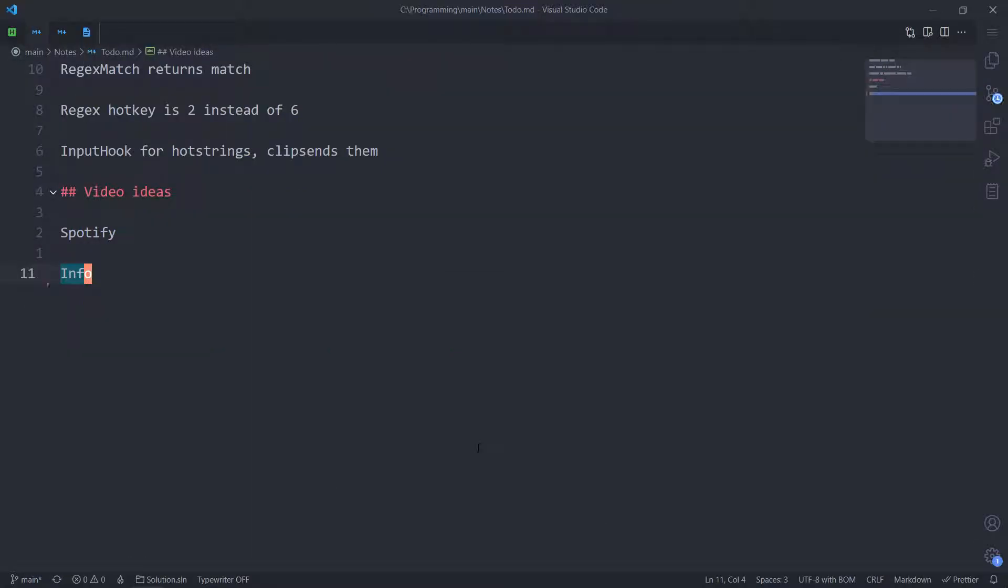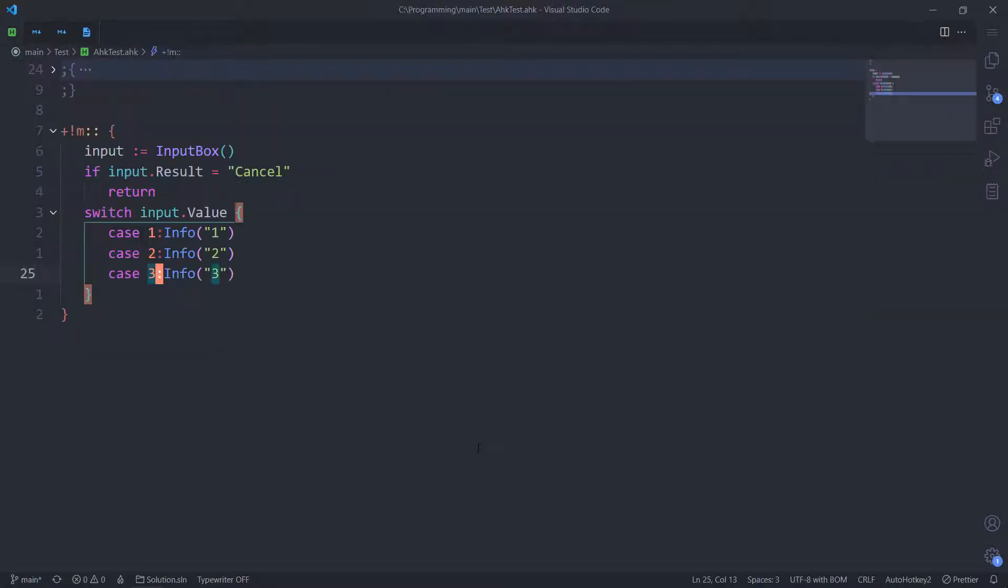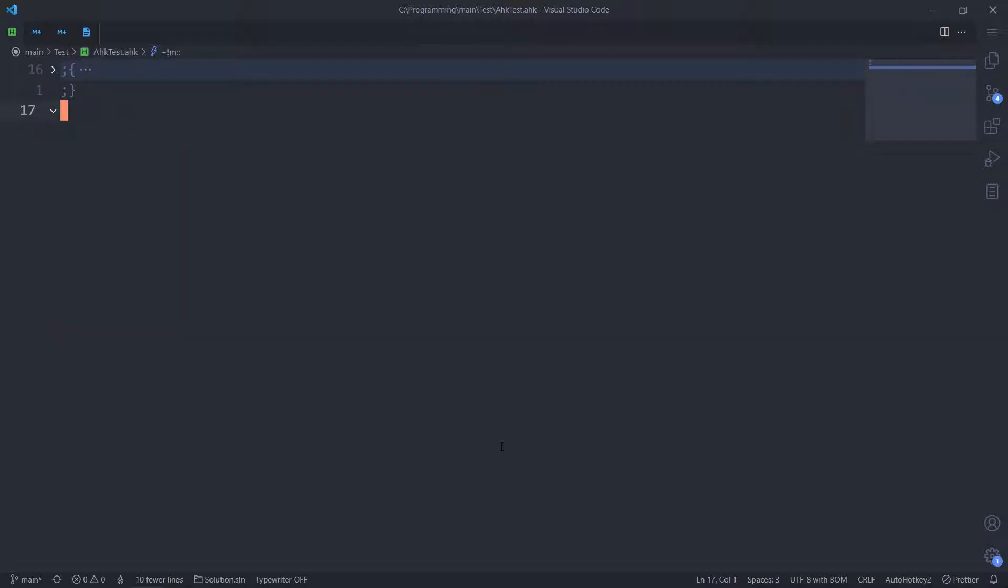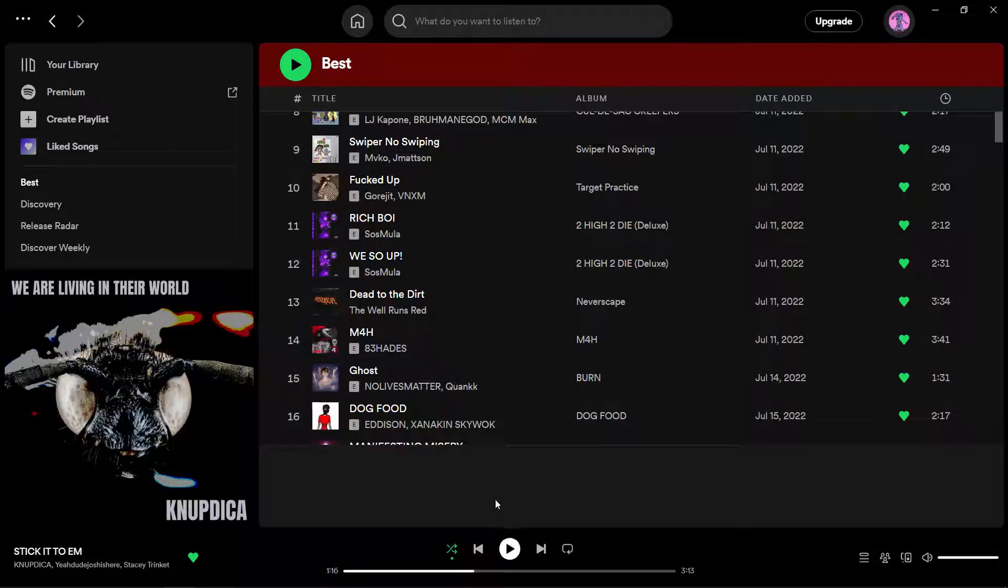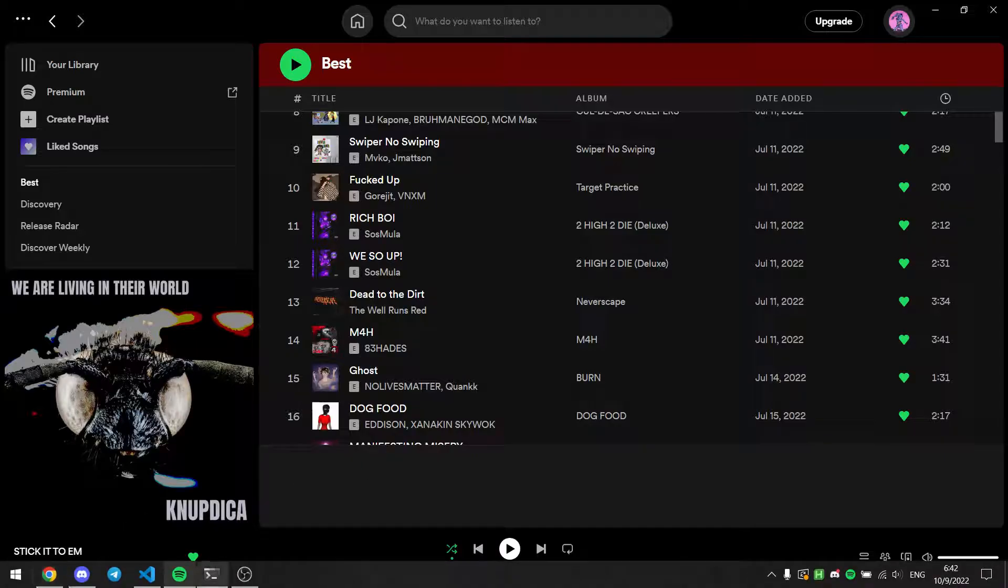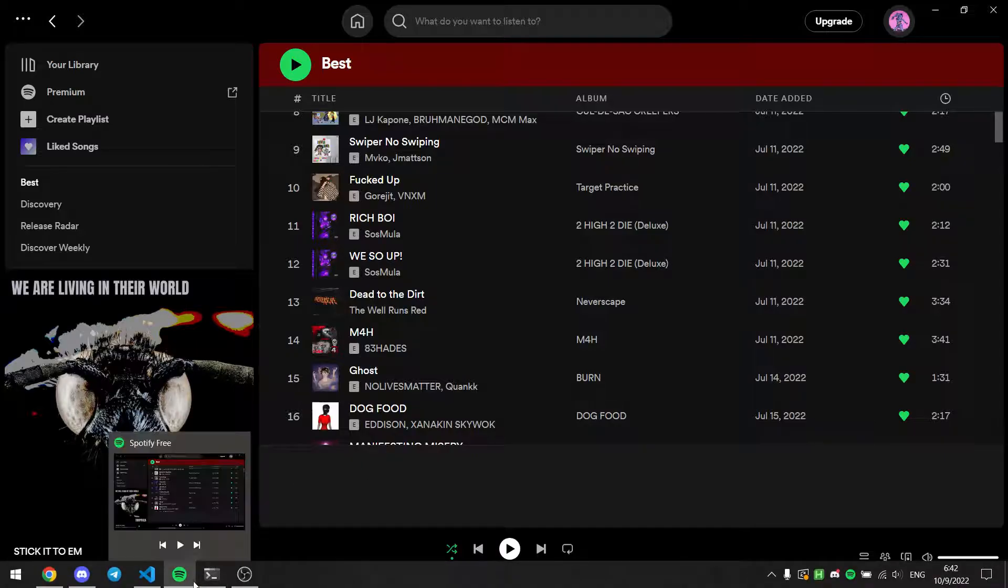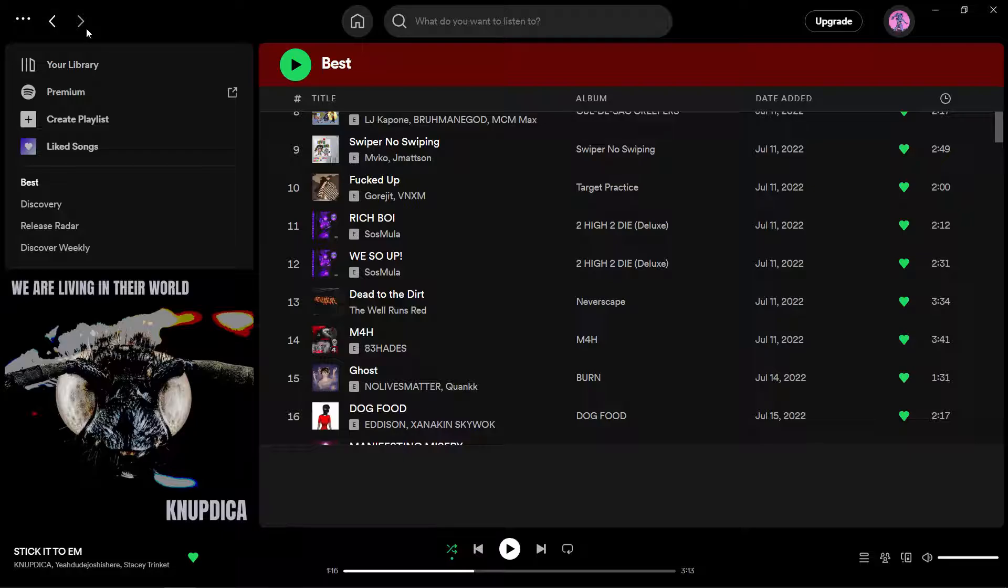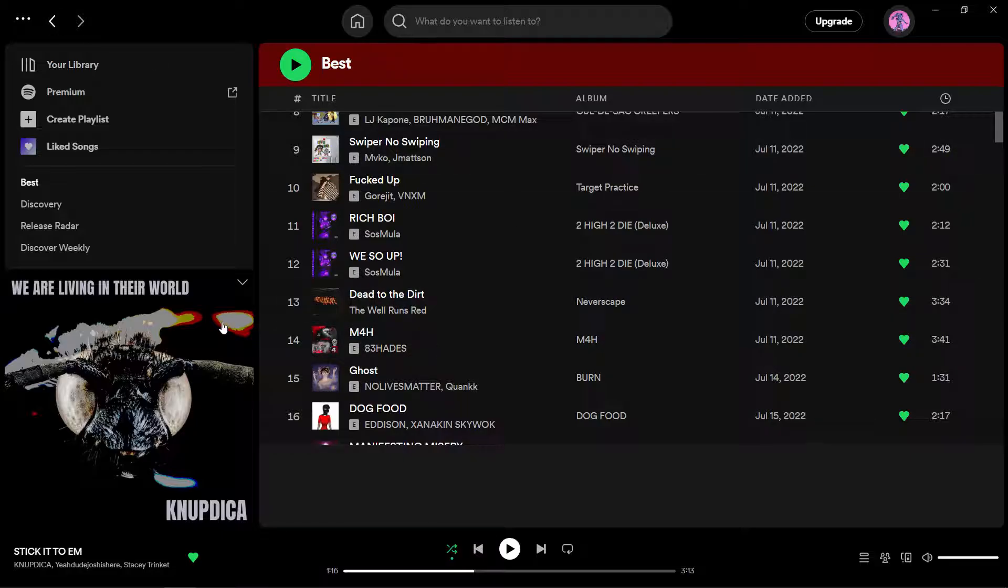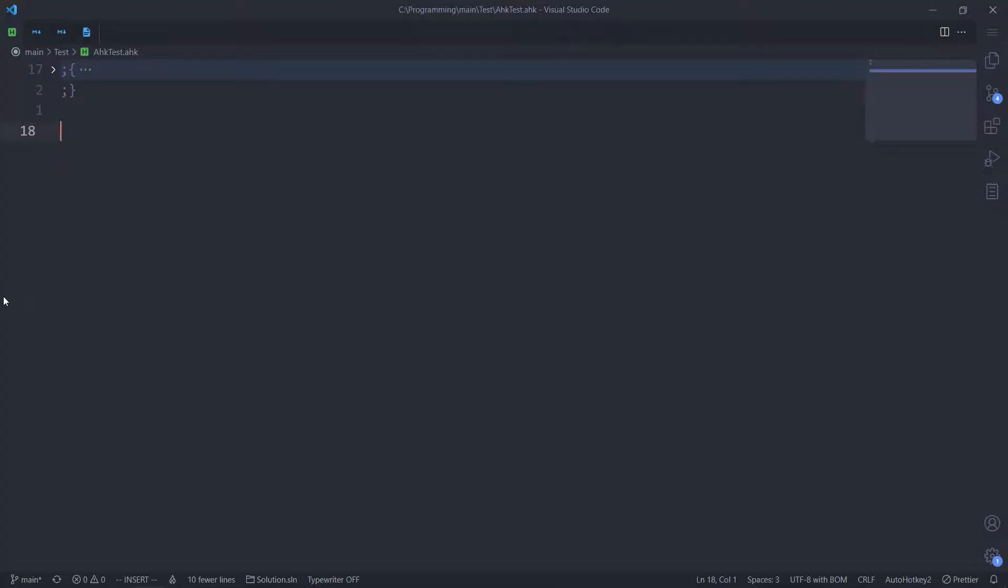And today we're going to make use of that. We're going to make a tracker that reacts to the song currently playing. So this script runs indefinitely, let's say. Keeps checking the window title of Spotify. And if it has something that we want, it does something. You can extrapolate that idea into something completely ridiculous. We're going to start simple though.